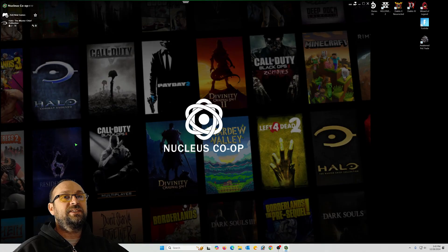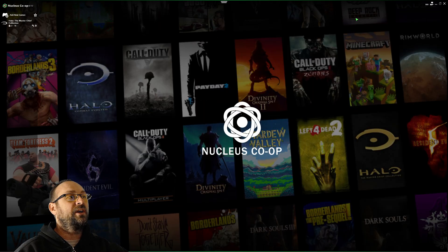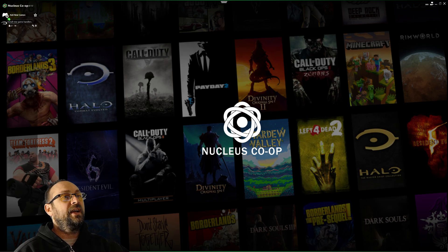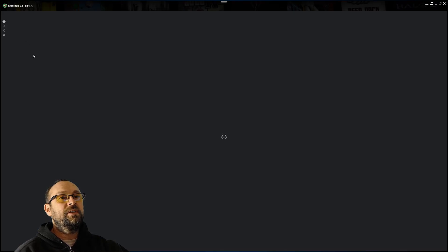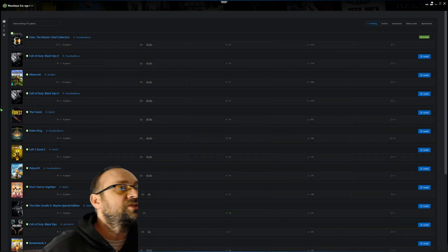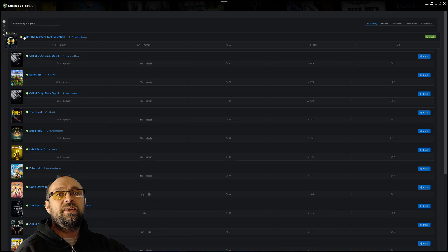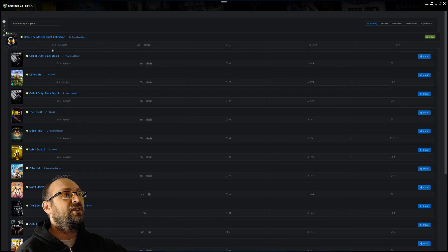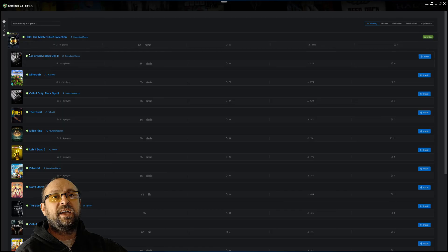I double-clicked it to run it and this is what it looks like — you get a full window. It's kind of hard to see since I'm on 4K, but in the top left if you click 'Add New Game' there's a list of all the games you can use Nucleus Co-op with. You can scroll through — you've got Halo and a bunch of other awesome games.